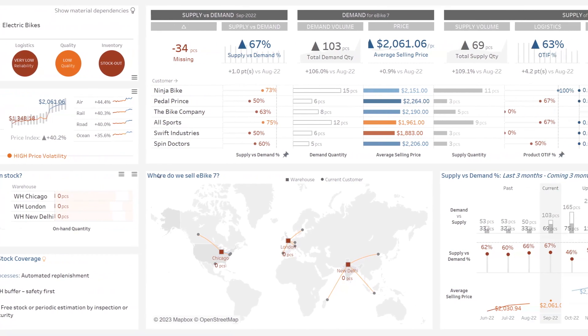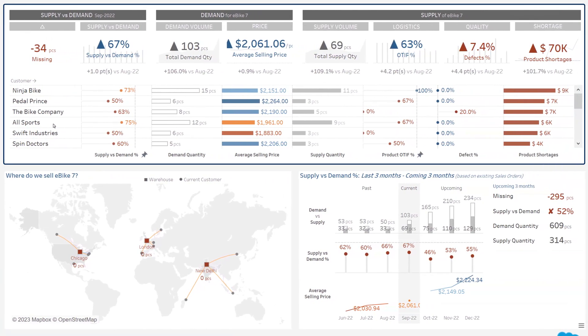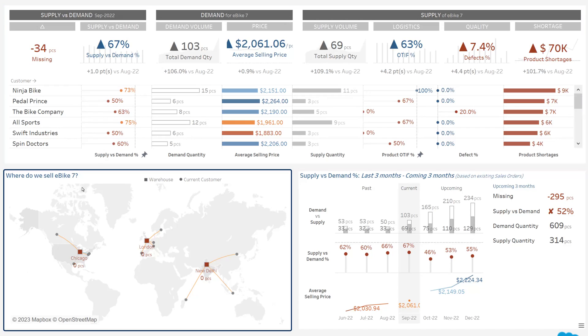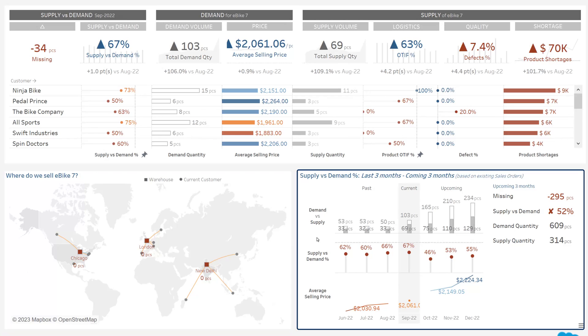In the middle here, which customers ordered ebike 7 and how we were able to serve them. Then, where do we have to ship the goods to, and what will arrive next.